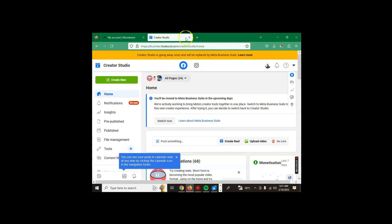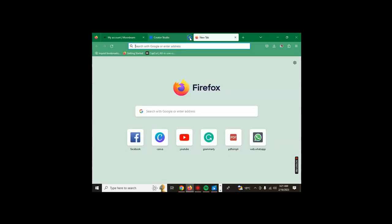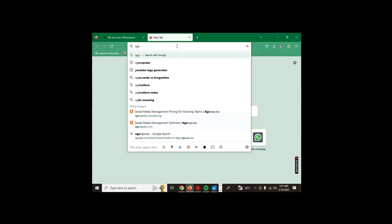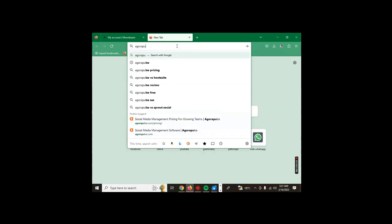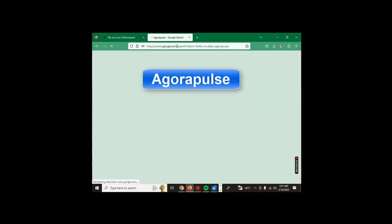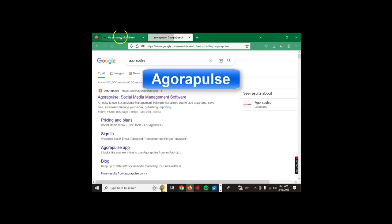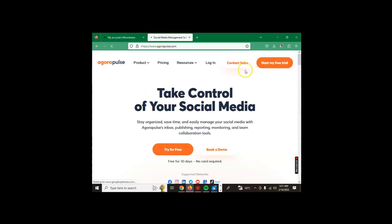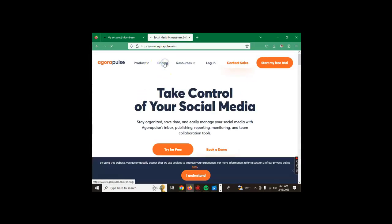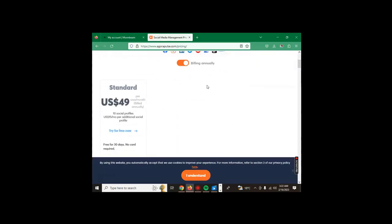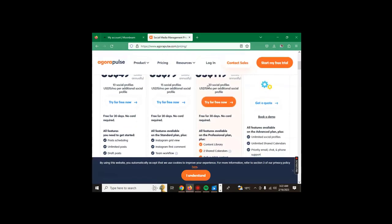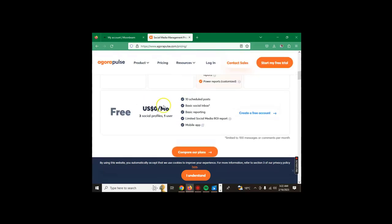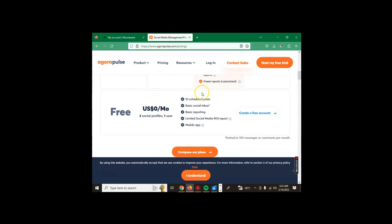Our tool number eight that we're checking today is called Agorapulse. We check the pricing part. We scroll down, here's the free plan. You get three social profiles, one user, 10 scheduled posts, basic social inbox, basic reporting, limited social media return on investment report, and mobile app. Here is Agorapulse for you. Try this free account and see how it works.